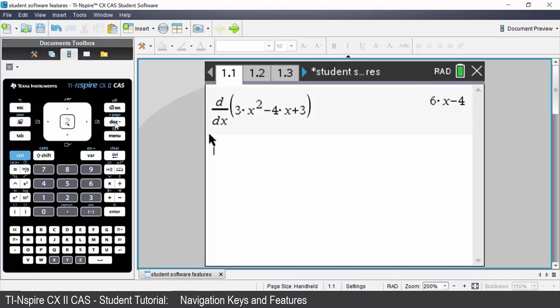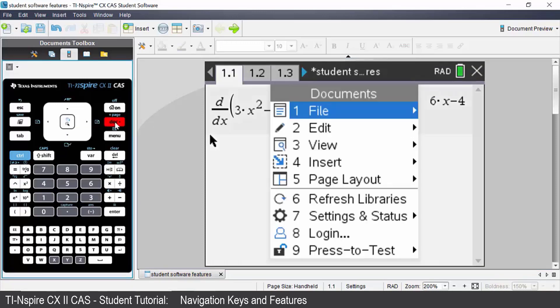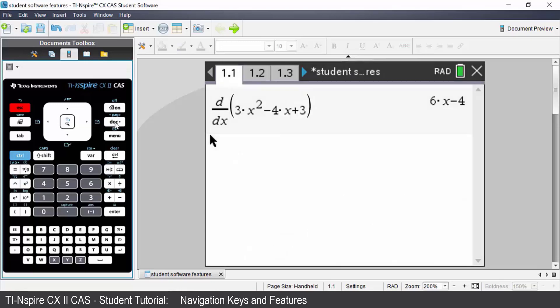The dock key will give you a list of document features that will be discussed in another lesson in this series. Press escape to exit that menu.